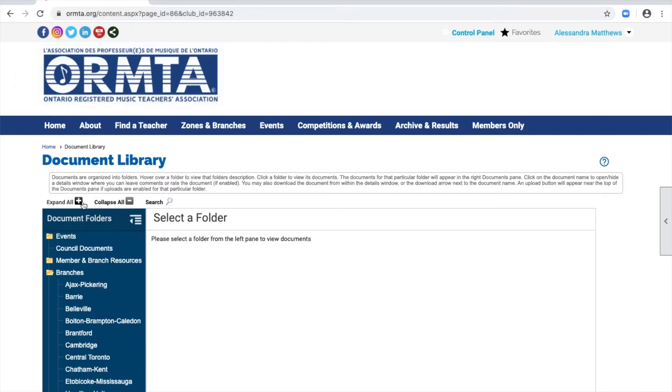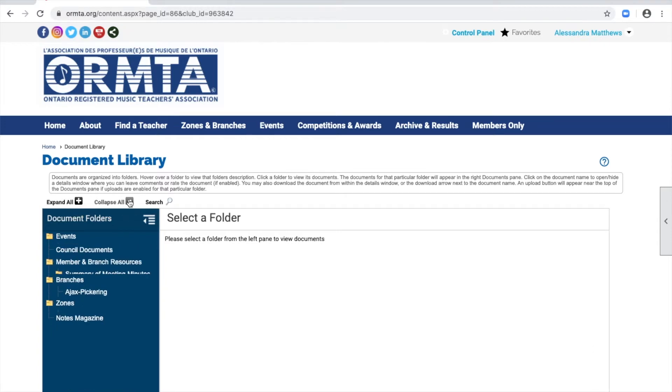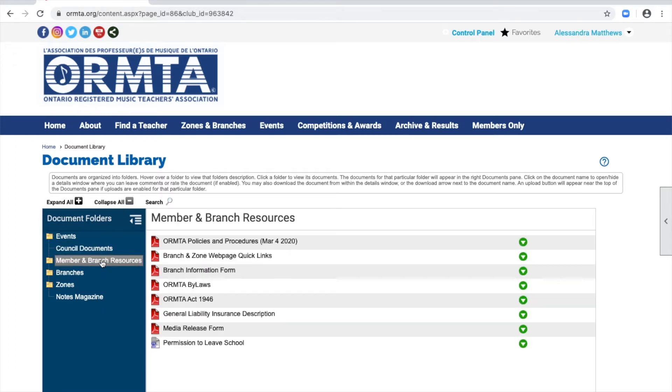You can use the Expand All or Collapse All buttons to see or hide all folders. If you select a folder name, you will view the documents in that folder.